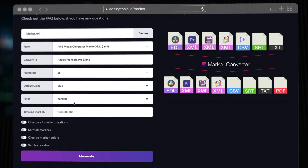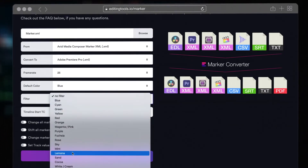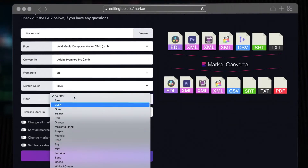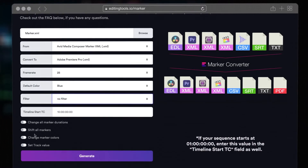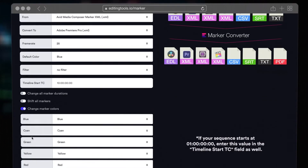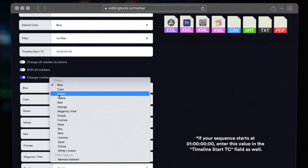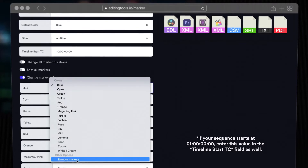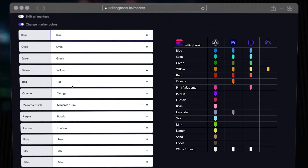If you want to convert only one color, you can choose a color as Filter value. If you want to filter more than one color, activate Change Marker Colors. Here you can change marker colors or remove them. There is also a helpful little cheat sheet on the page.